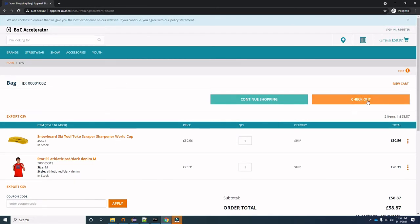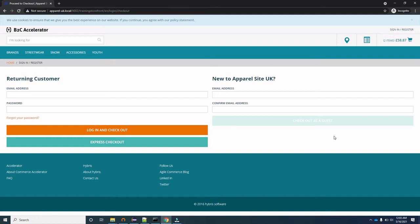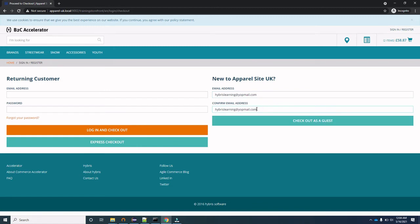Now let's click on Checkout. On the checkout page you have the option to either log in and proceed, or if you are new to the site, enter your email address. Since we are new, we'll enter the email address as hybrislearning@yourmail.com, confirm the email, and click Checkout as a Guest.